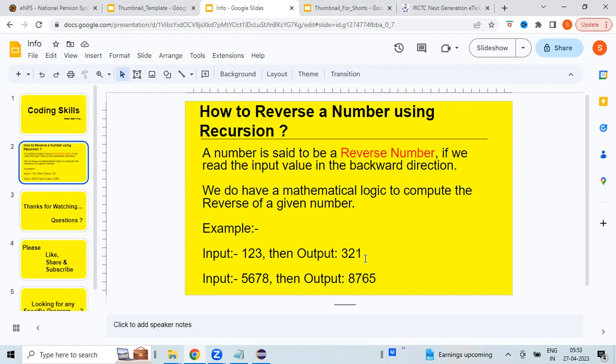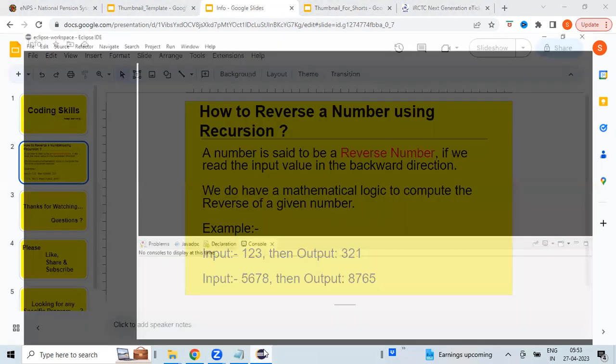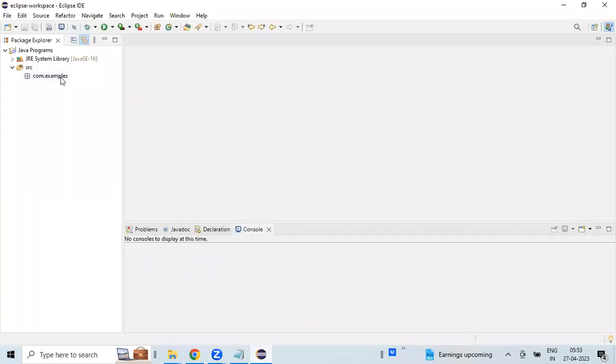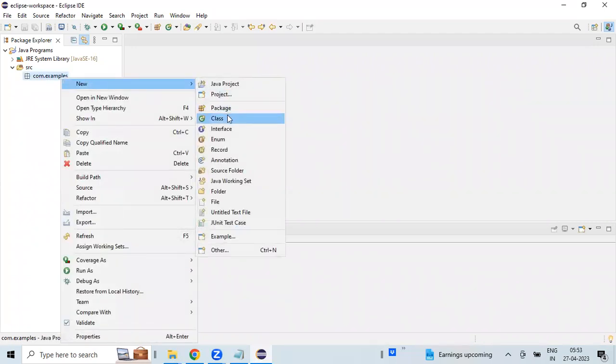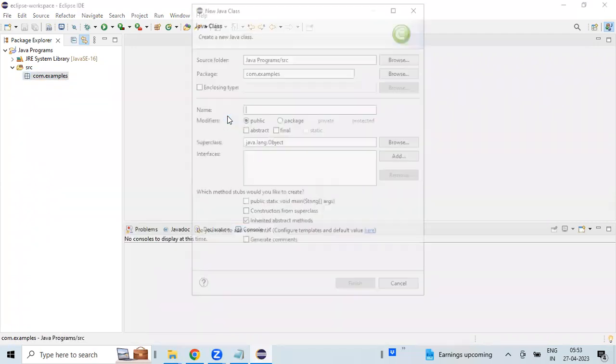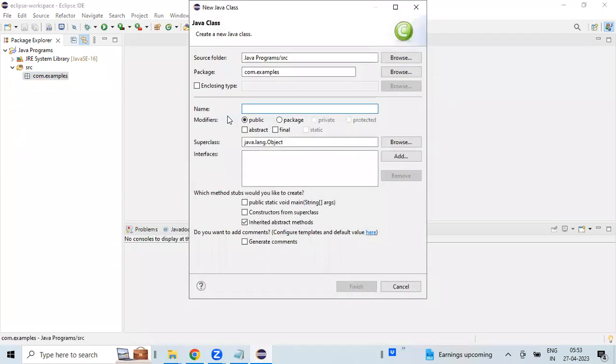Let's see how we can implement the same using a Java program. I am switching back to Eclipse, creating a new Java file and method.